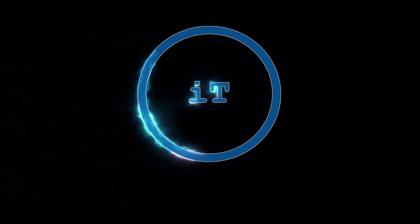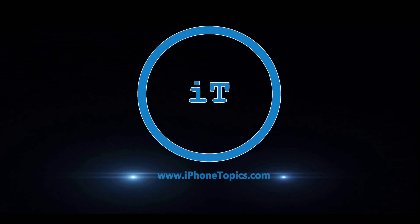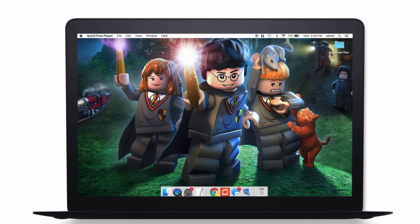Hey guys, welcome back to the channel and you are watching iPhone Topics.com. I have updated my Mac from Catalina to Big Sur, and after that I noticed my iMessage stopped working. It displays my iMessage interface with all my chats and then it quits. When I try to send a message, it says iMessage not being enabled. Do you have that problem too? Let's see how to fix that issue today in this video.